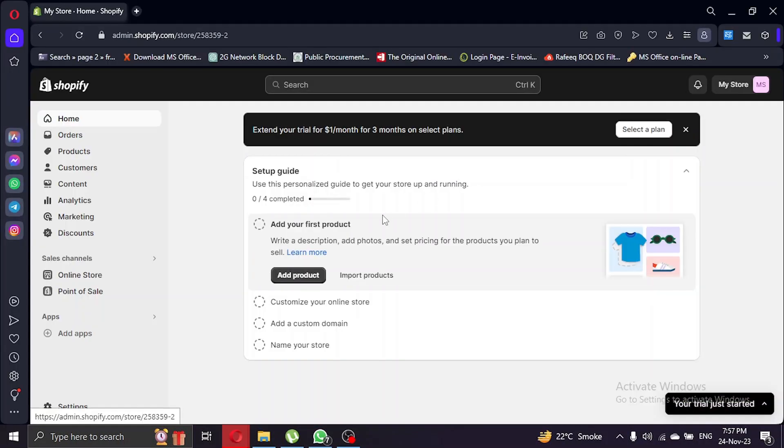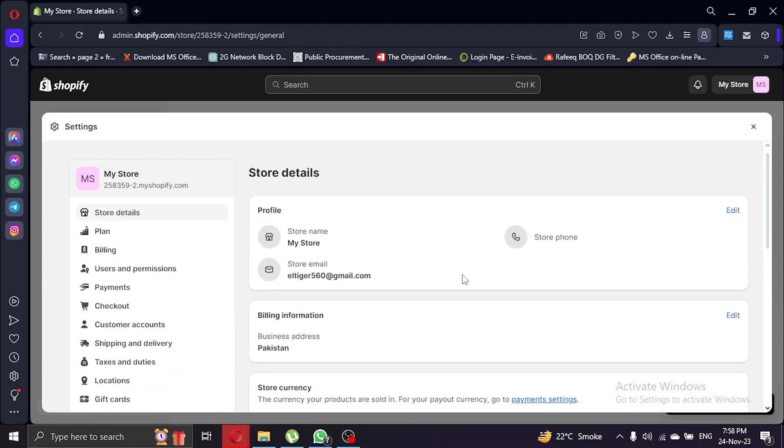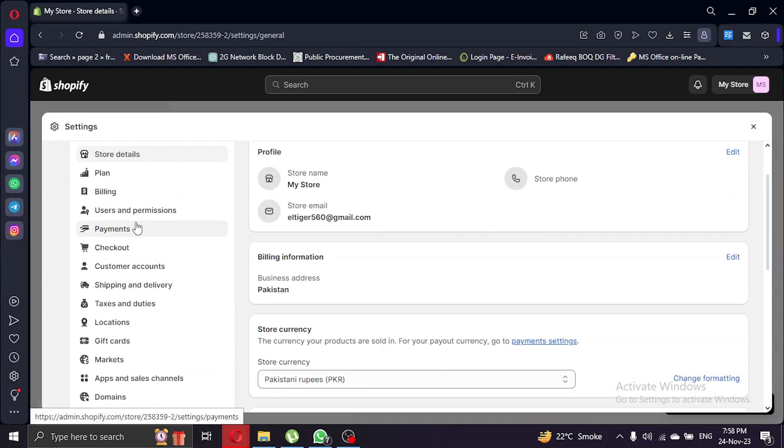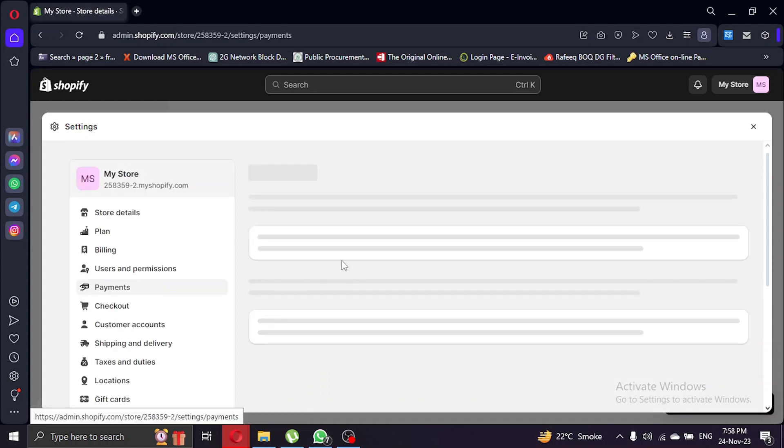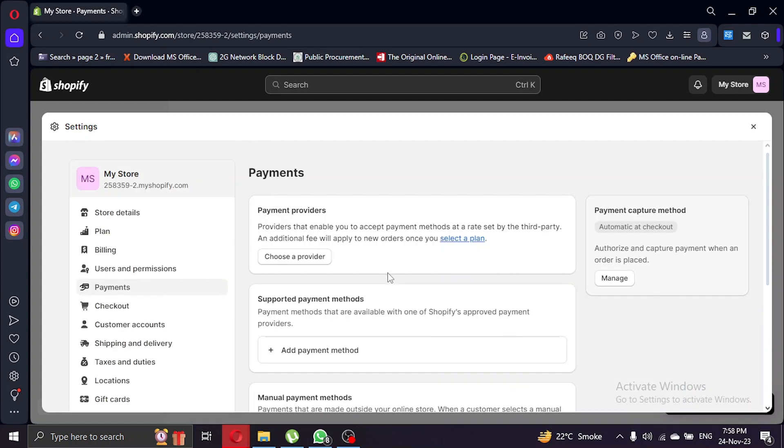Once you're in your store, navigate to the settings. Look for the payment section. This is where you'll find options for your payment providers.